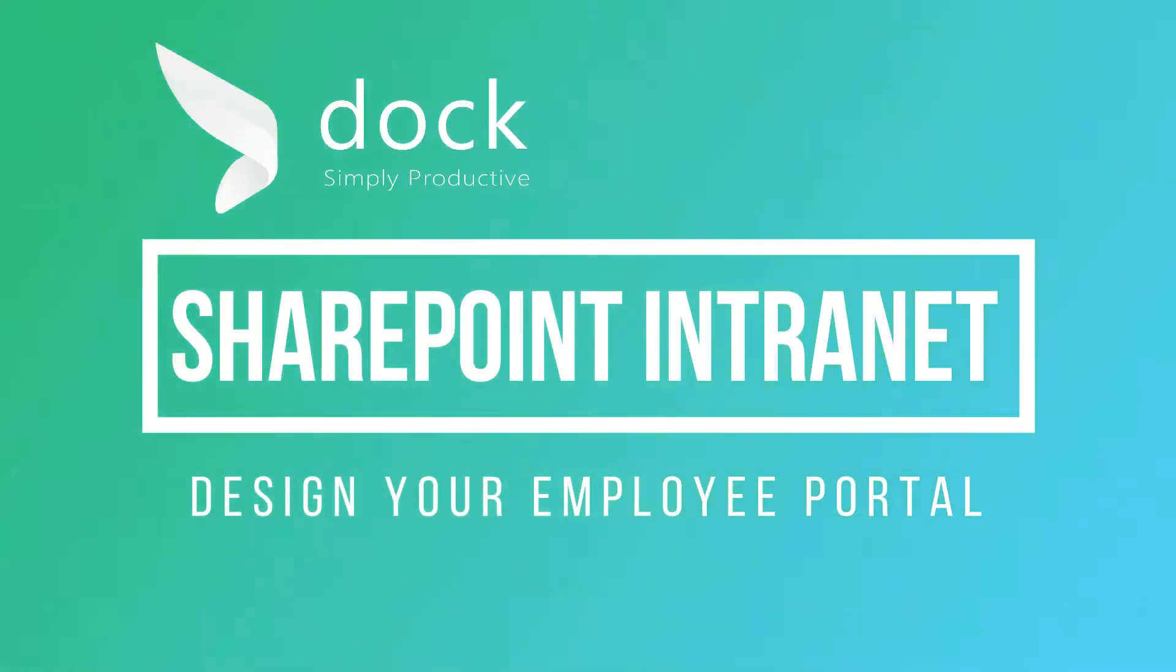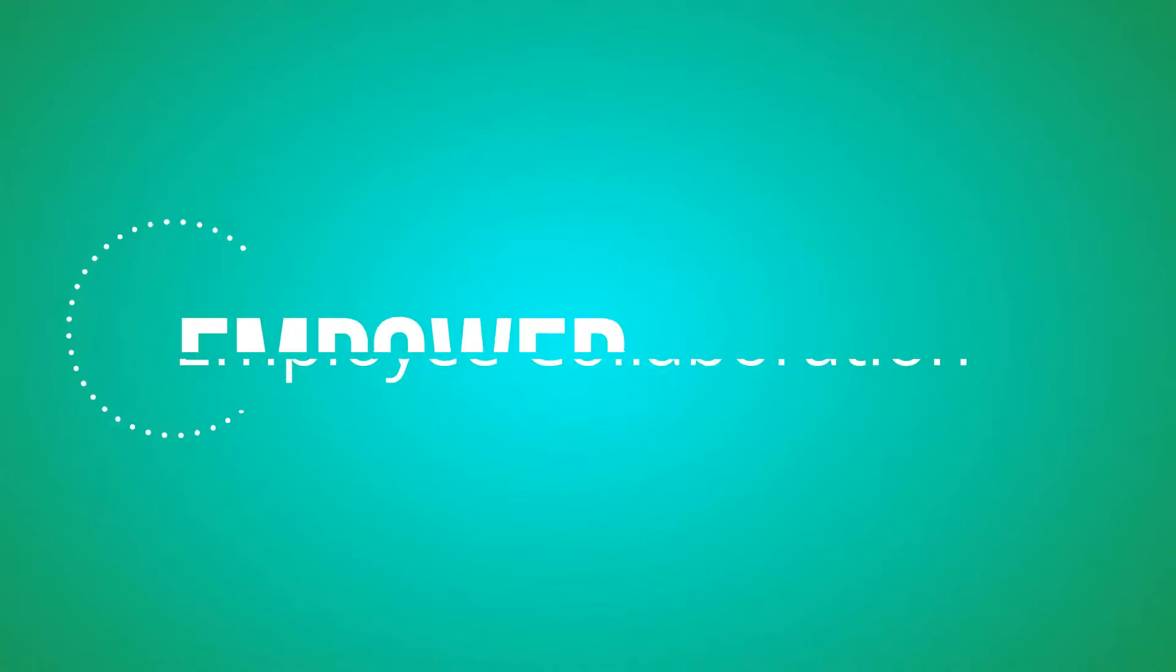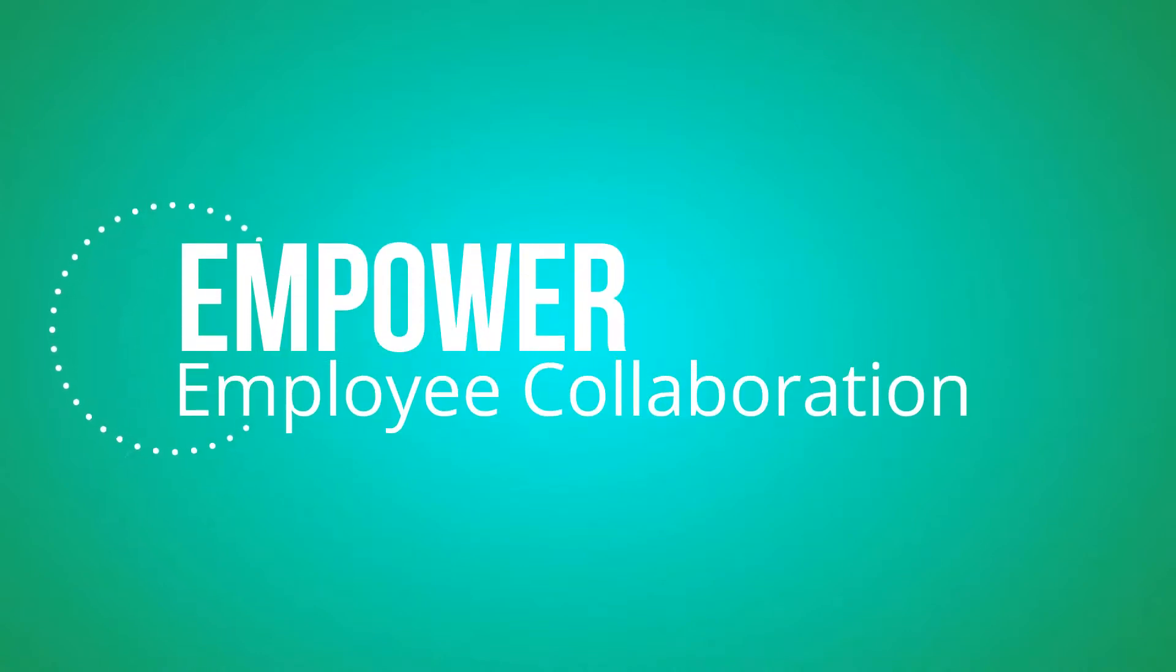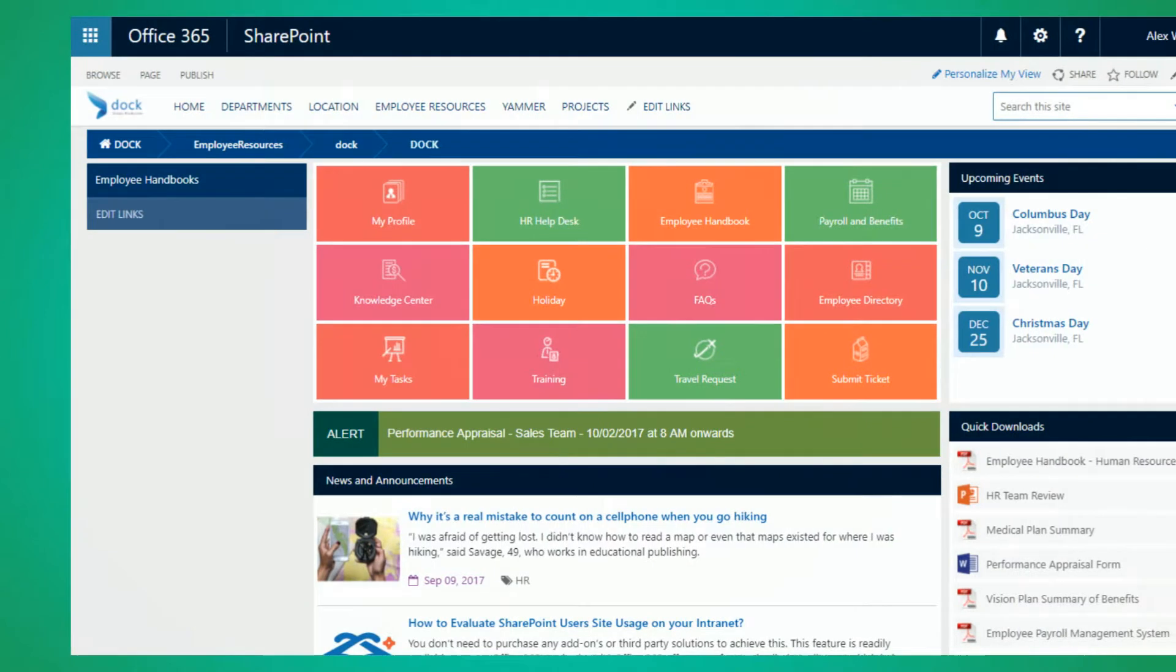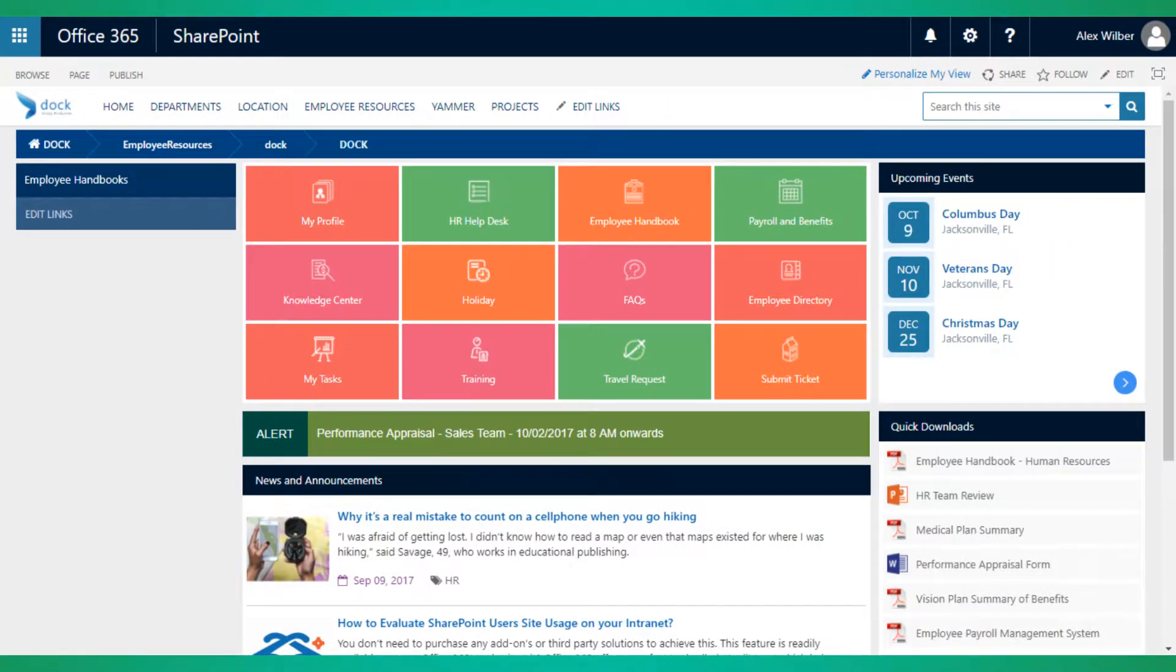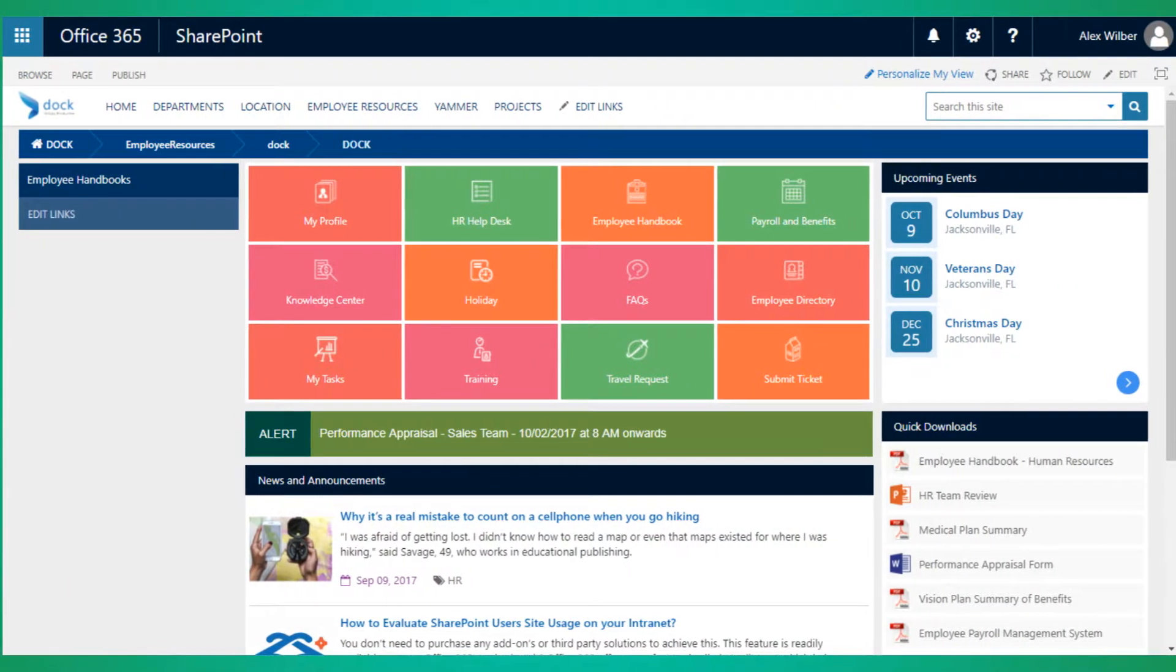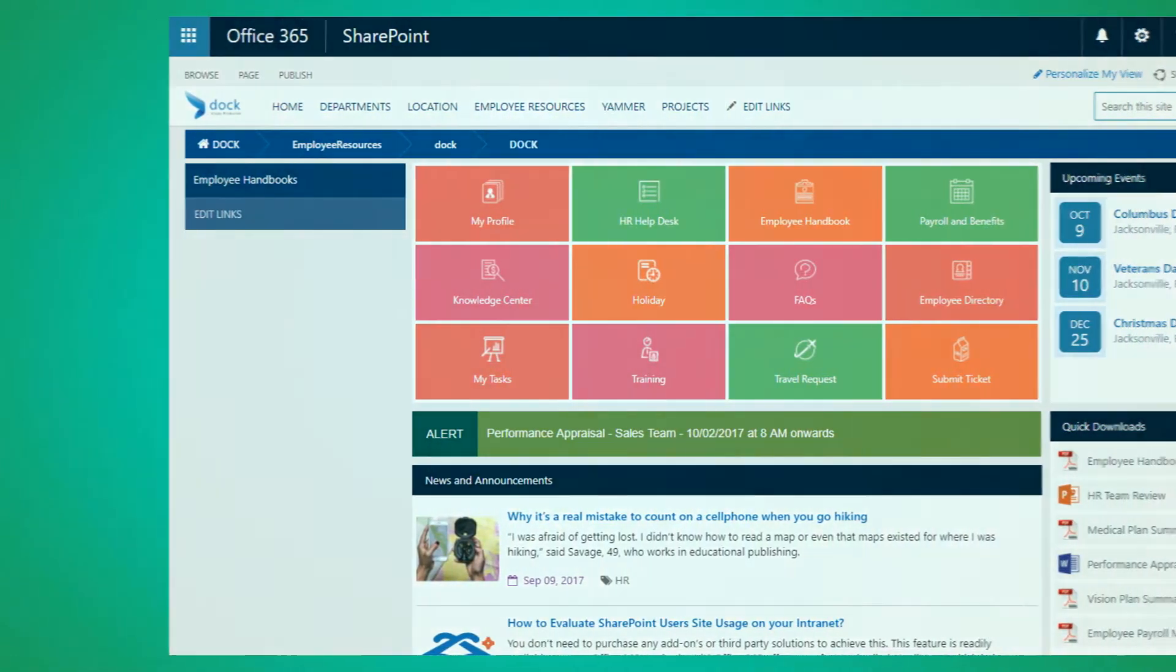SharePoint Intranet Design: Your Employee Portal. Empower employee collaboration. Dock custom designs your employee self-service portal to provide a place for staff to easily and quickly communicate and collaborate on projects.